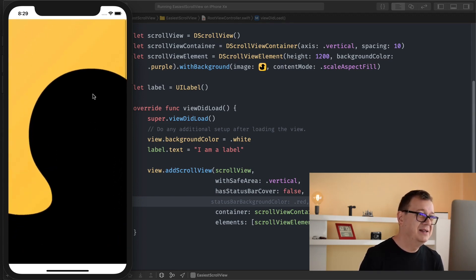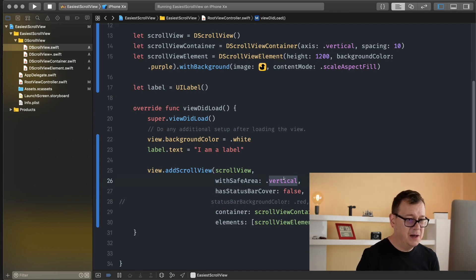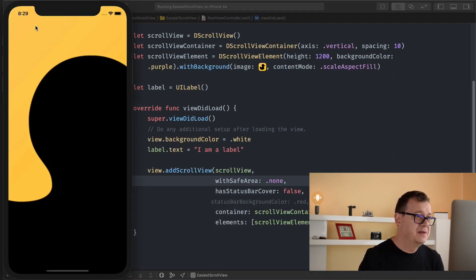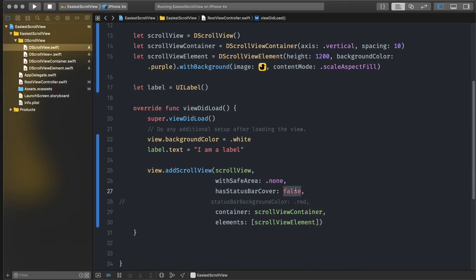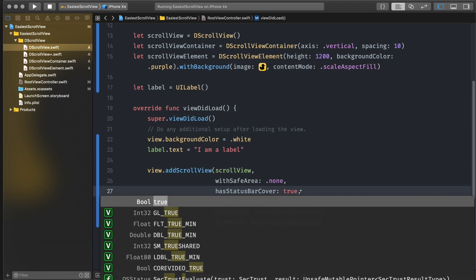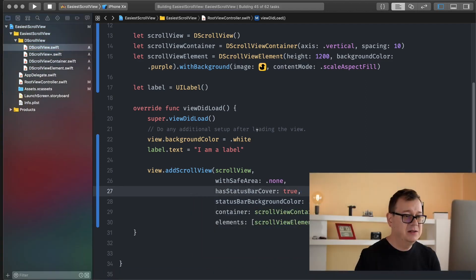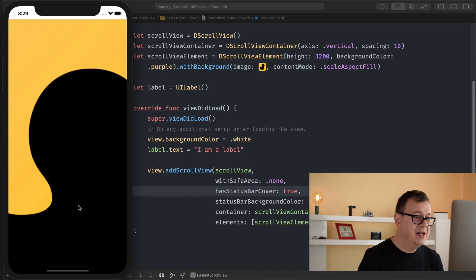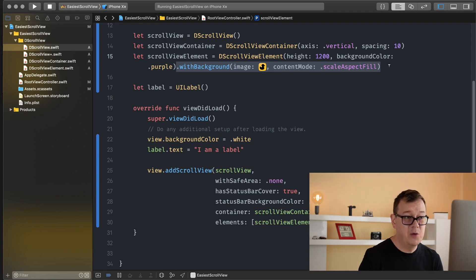Let's set the content mode to fill and remove the status bar cover by setting 'hasStatusBarCover' to false. With safe area set to vertical it is clipping to the safe area, so let's change safe area to none and build and run. Now we can see it goes underneath the status bar. Let's set the status bar cover back to true and the background color to white, then build and run to see the result. You can also set up the background for the container or the scroll view using the 'withBackground' function or 'withBackgroundColor'.